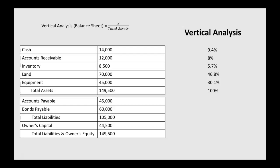If you add up each individual percentage for each asset account, those five percentages will add up to 100%. Now we continue with accounts payable, so we take accounts payable of 45,000 divided by our total assets, and it's 30.1%. Bonds payable, 60,000 divided by our total assets is 40.1%. And then owner's capital divided by total assets is 29.8%.